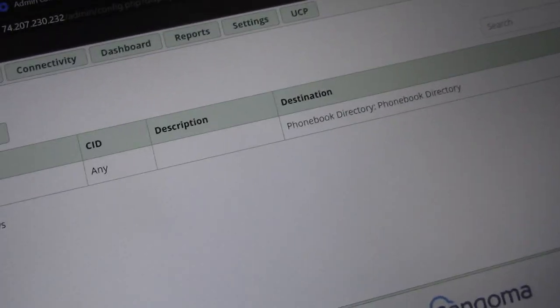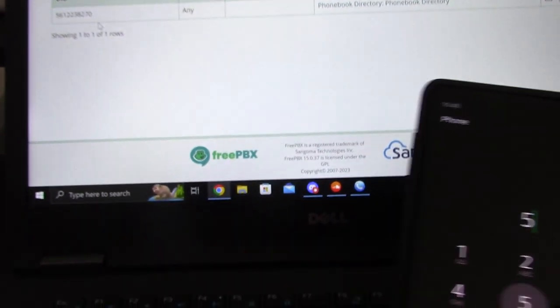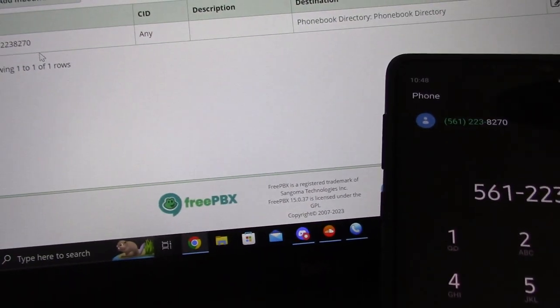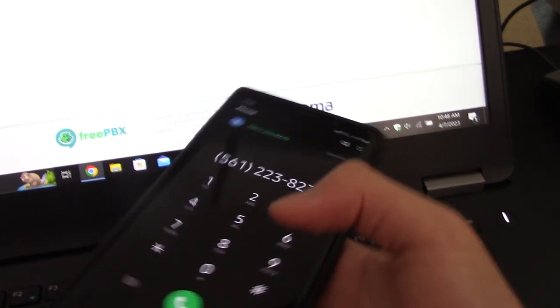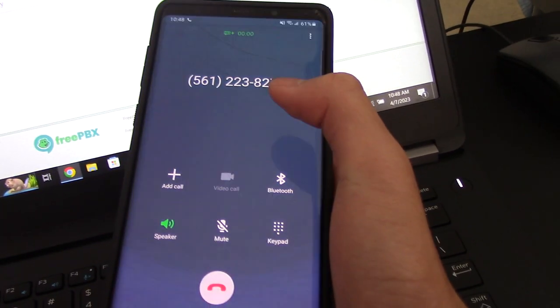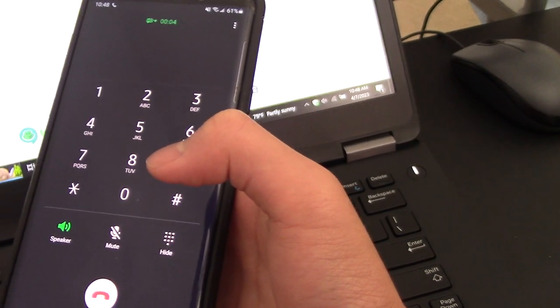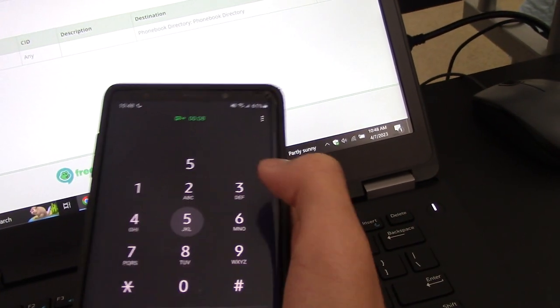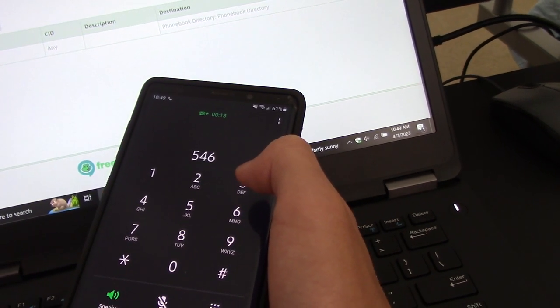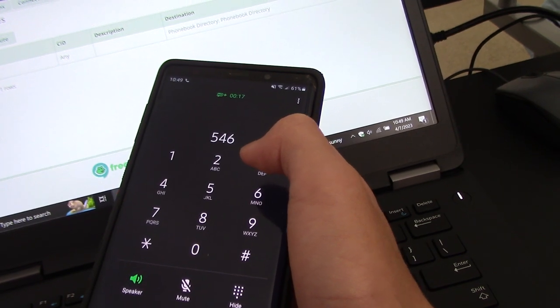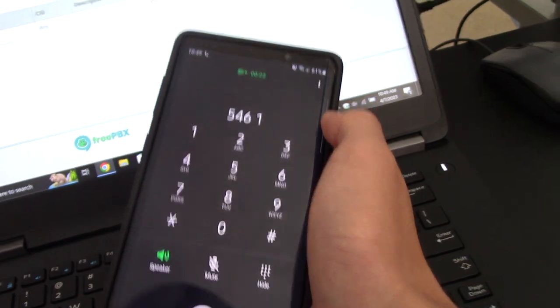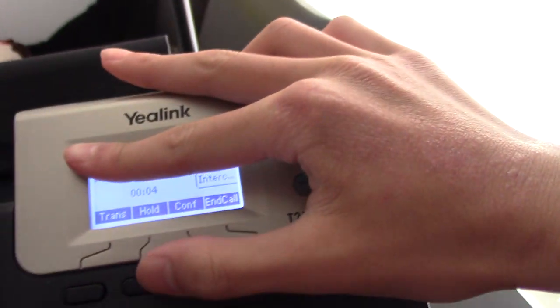Let's call extension 223. Here we go — welcome to the phone book. Please enter the first three letters of the entry you're looking for. I'm going to look up 'Khois Room' — K, H, O, I, S, Room. That's correct, press one. I'm not going to show the number, but it's ringing. I can put it on hold — hold music. I can transfer the call too.